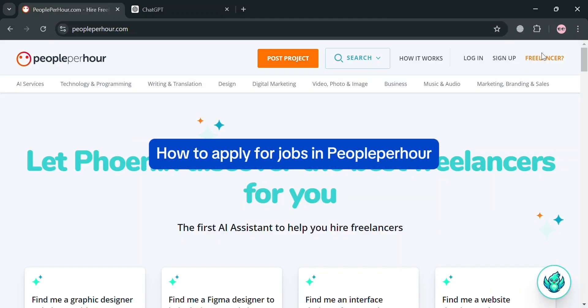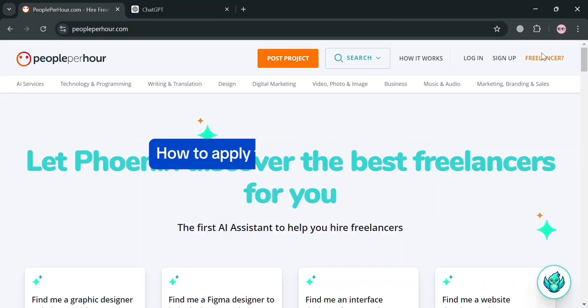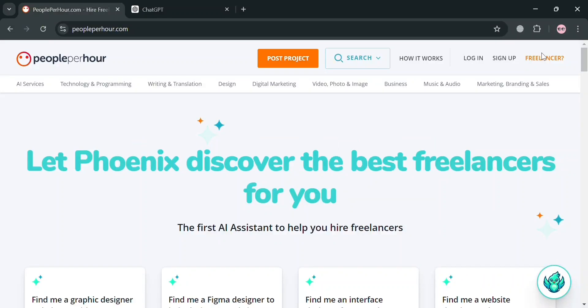How to apply for jobs in PeoplePerHour. Hello and welcome to our channel. In this video, I'm going to show you how you can apply for jobs in PeoplePerHour, so please watch till the end to properly understand the tutorial.